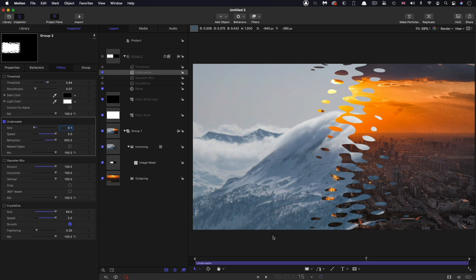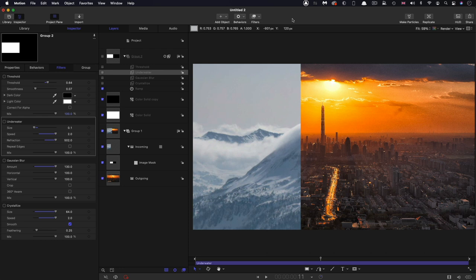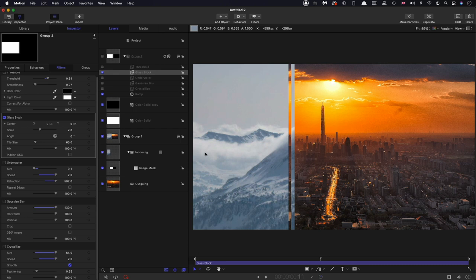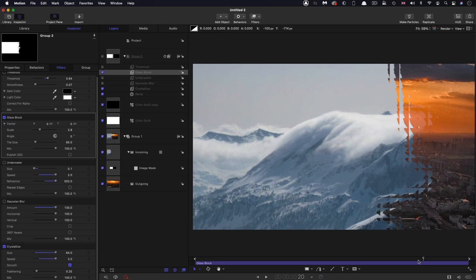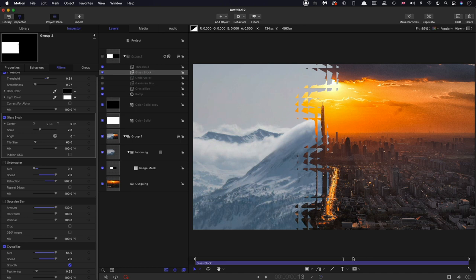So another one I quite like is filters distortion and glass block. And I think we need to actually have some initial distortion as well. So let's go for the crystallize, turn the crystallize back on again underneath it. And you can see how that's given us quite an interesting edge again, probably need to turn on the threshold as well for that just to clip it to black and white. So that's quite an interesting one.